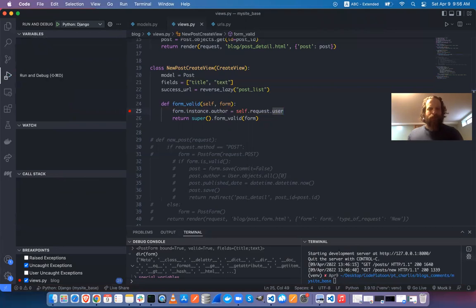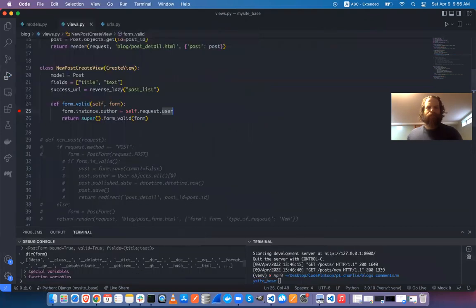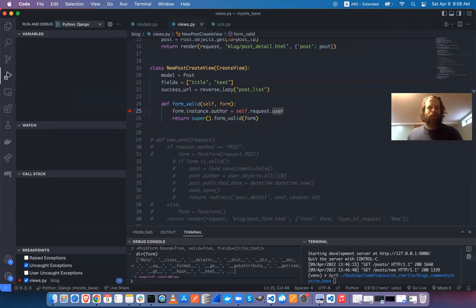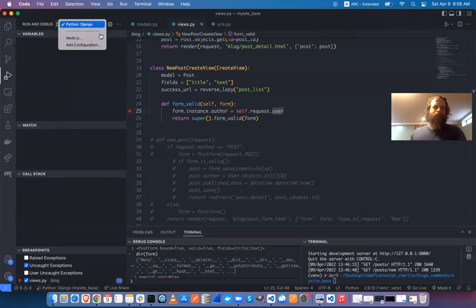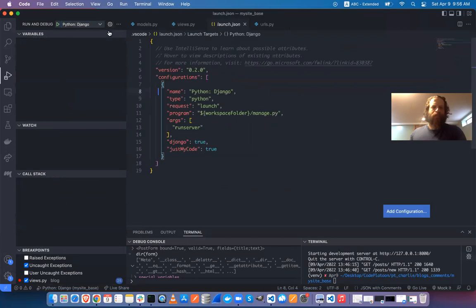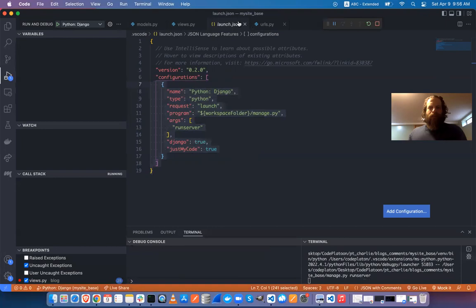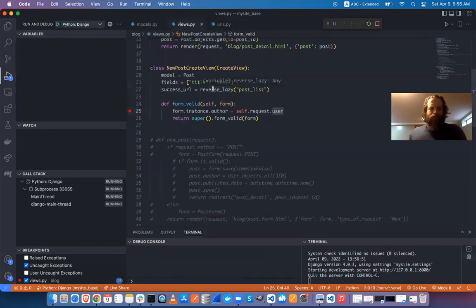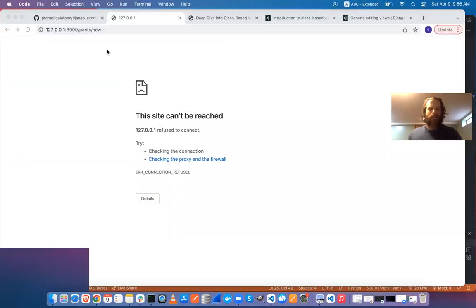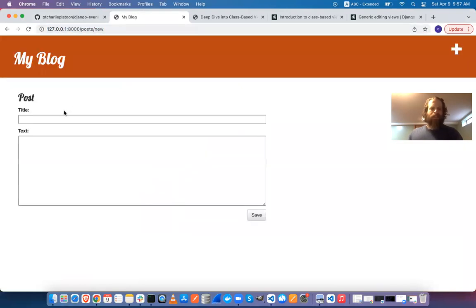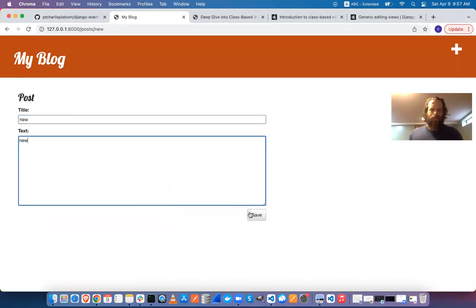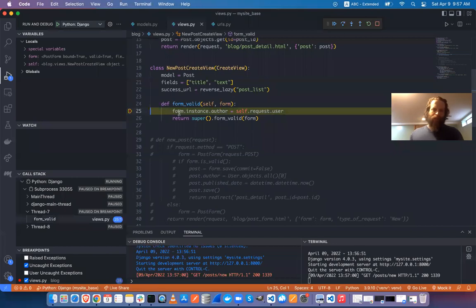Once the debugger is set up, you can click the cog to go to launch.json, but after that you can just press Play. The server is running again, so I'll go back, create a new post, save it, and the breakpoint hits.